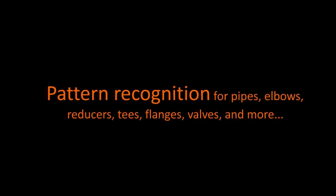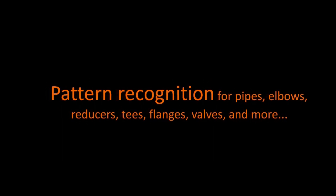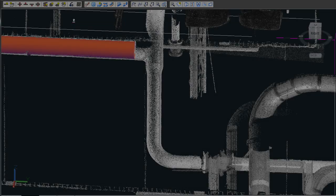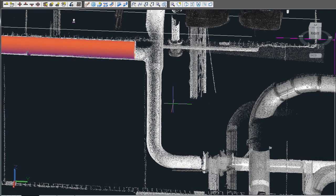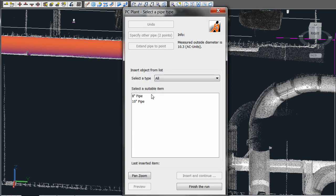When dealing with piping components, pattern recognition is very important. Our software can detect T's, reducers, elbows, flanges, pipes, etc. right out of the box.